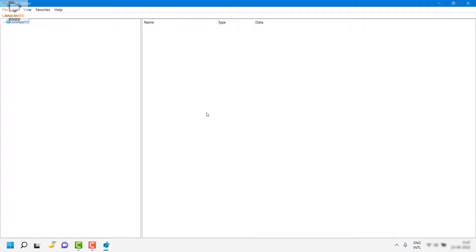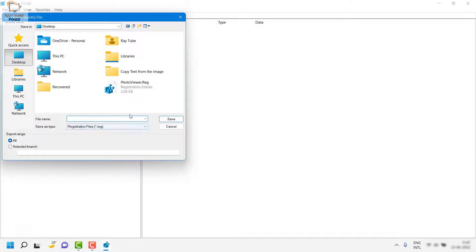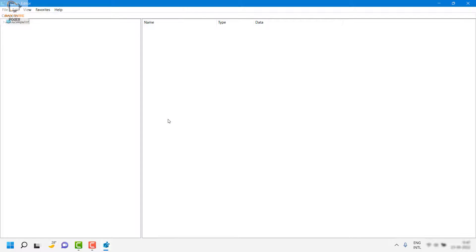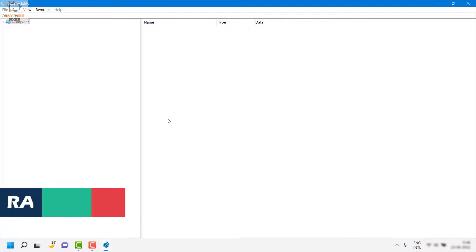Before modifying any registry, I would suggest taking a backup. Click on File, then Export, select the location where you want to save the backup, and give it a name such as 'Registry Backup' along with the date and month. Click Save — this will take a complete backup of your registry. This way, if you accidentally delete or modify an entry, you can always restore it. It may take a minute or two depending on the amount of data on your computer.